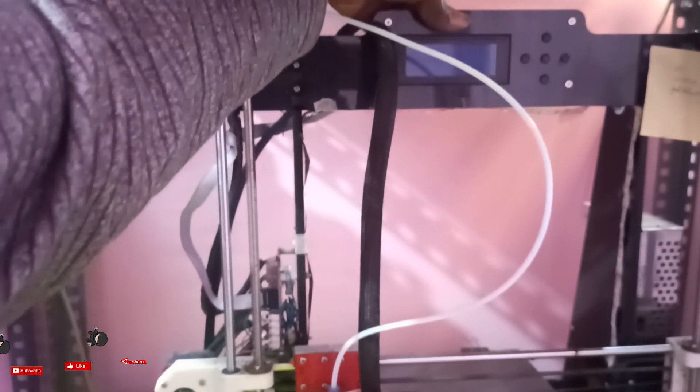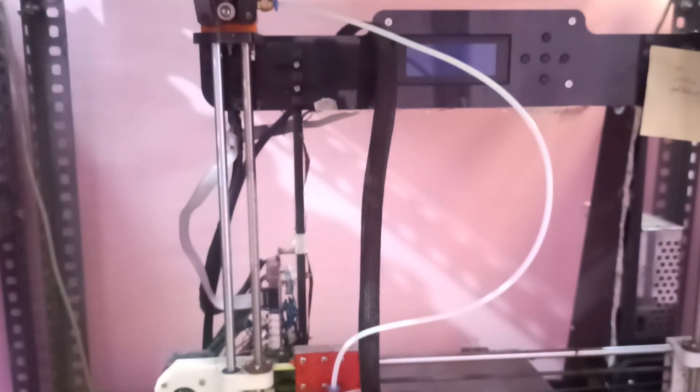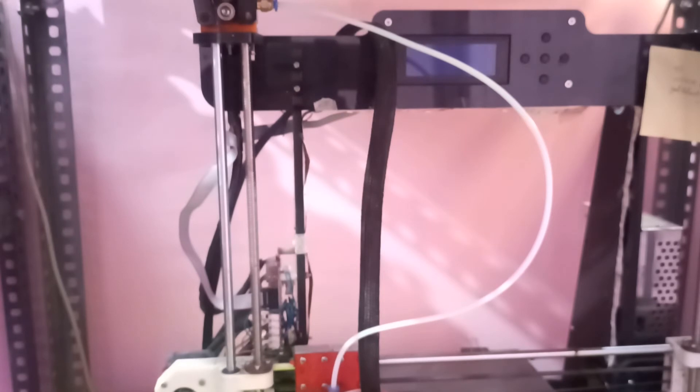This side I am connecting. Okay, I connected. Now I will switch on and see if it's working or not.